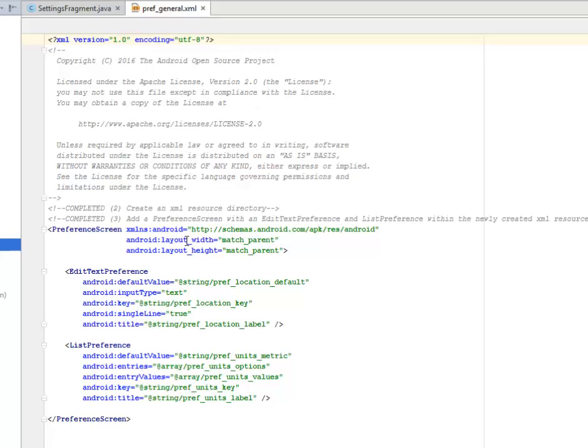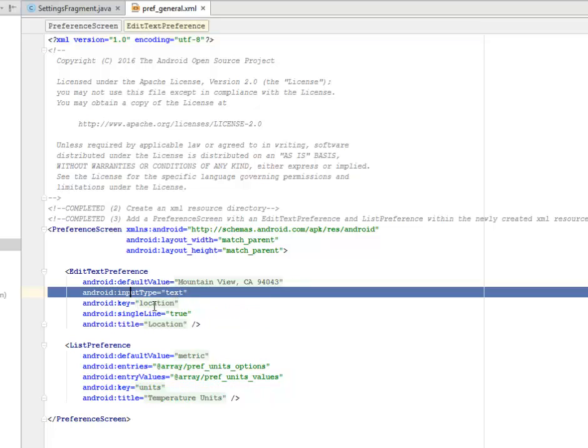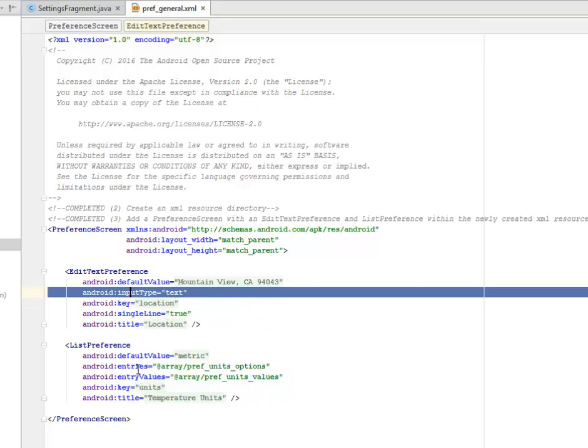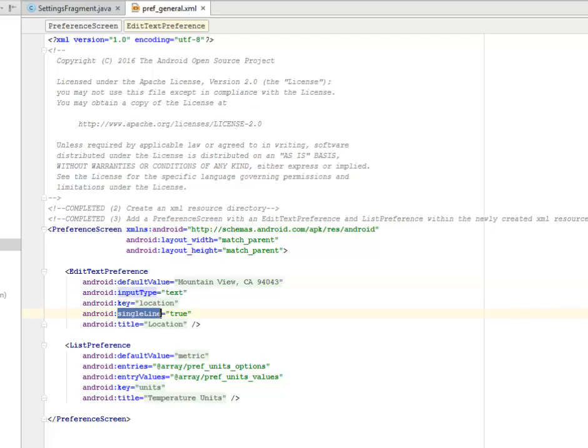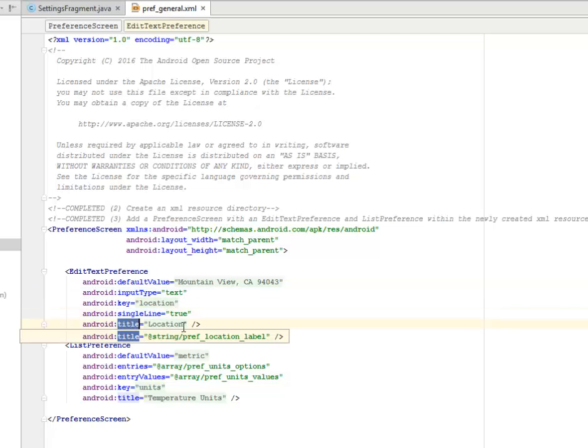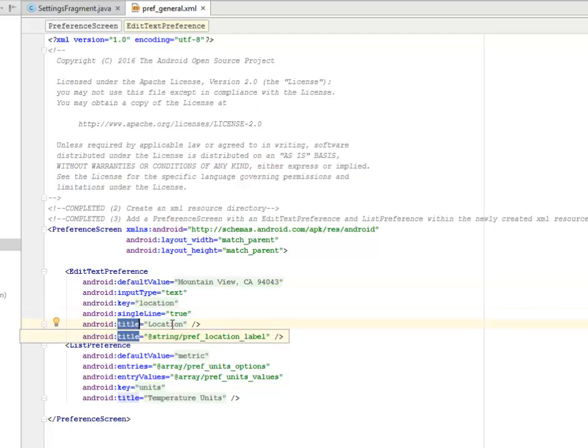We have the layout with the match parent. We have the EditTextPreference. We have the default value string, the preference location default. We have the input type, which is text. We have the key, which is location. And we have the single line, which is true. And we have the title, which is also location calling from the strings XML.